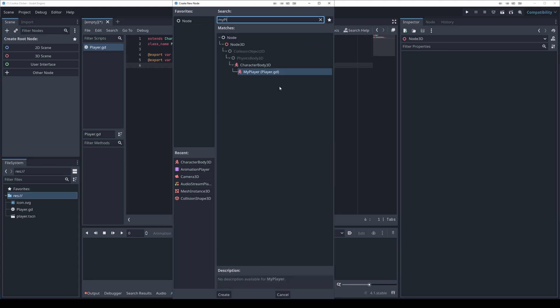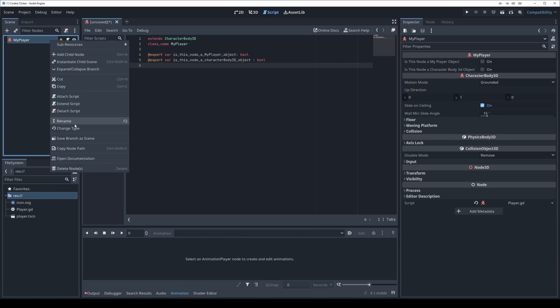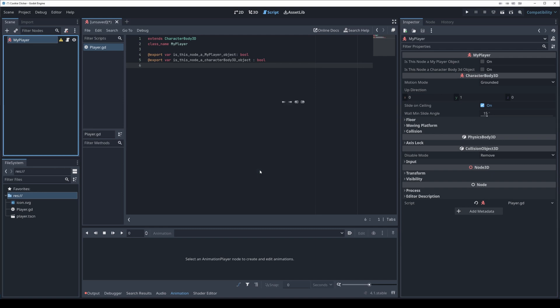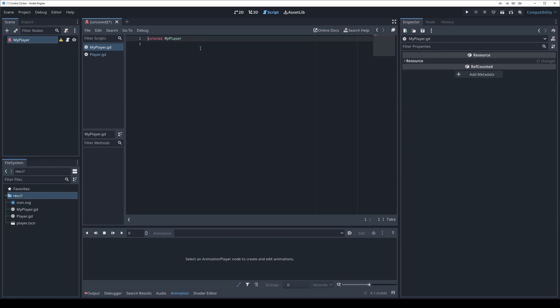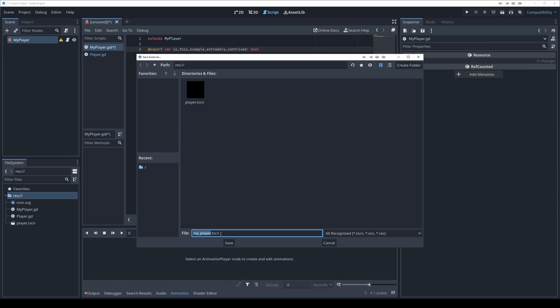But not only does this class exist here, but everything leading up to it. If I come here you'll notice this one comes with a script, but I can actually extend the script and make a new one. So we'll call this sure. So this extends MyPlayer and I can export some other variable.